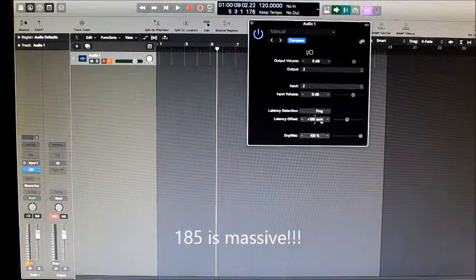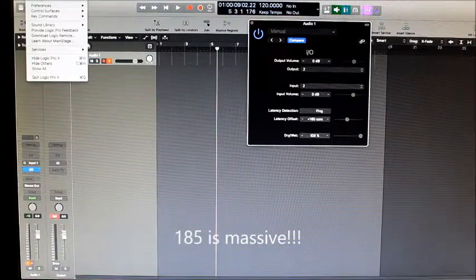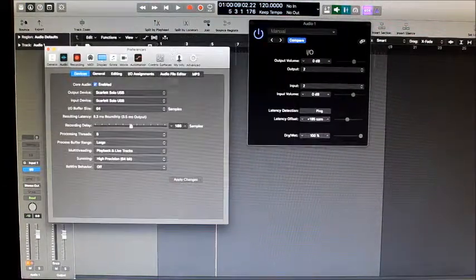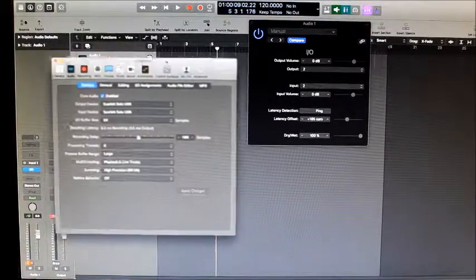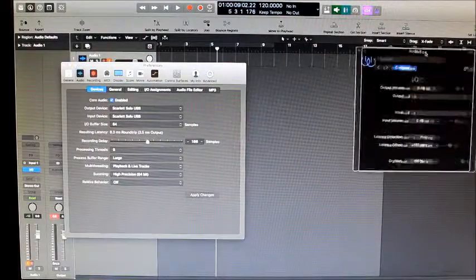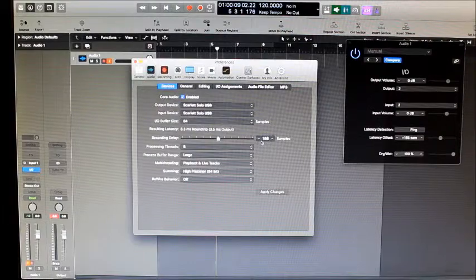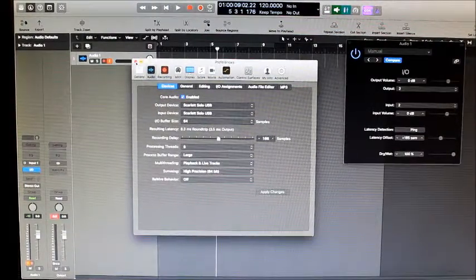185 samples. Then we open the Logic window — Preferences, Audio — and here is where you write this number. I already wrote it previously because it's my interface and it's already calibrated for my Logic. That is where you calibrate your interface in Logic Pro X. I hope you enjoyed the video, stay tuned for other videos on recording.